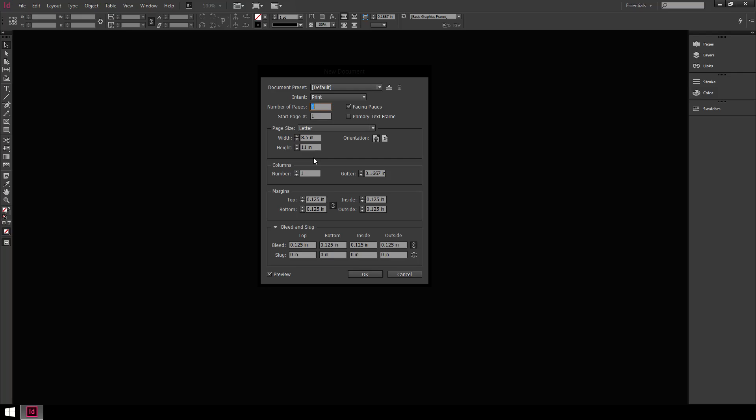There's six picas to an inch and twelve points to a pica. It's an old measurement form used in printing. It's been around for a very long time, so that's what it's referring to. That can be changed in the preferences if that's what you prefer.